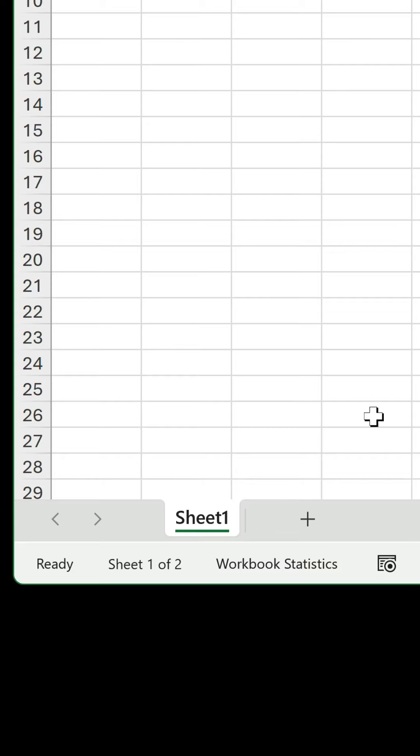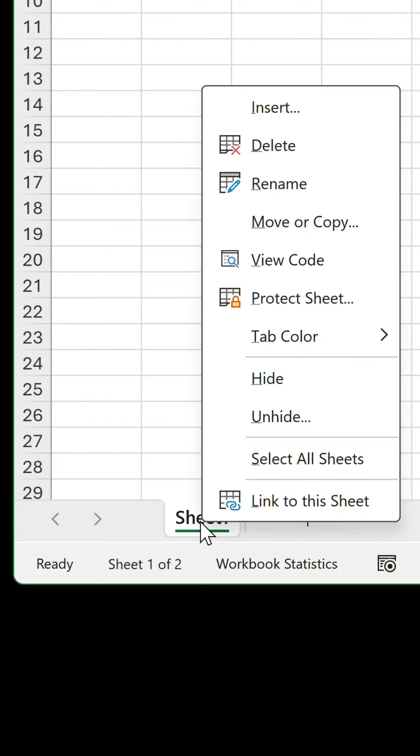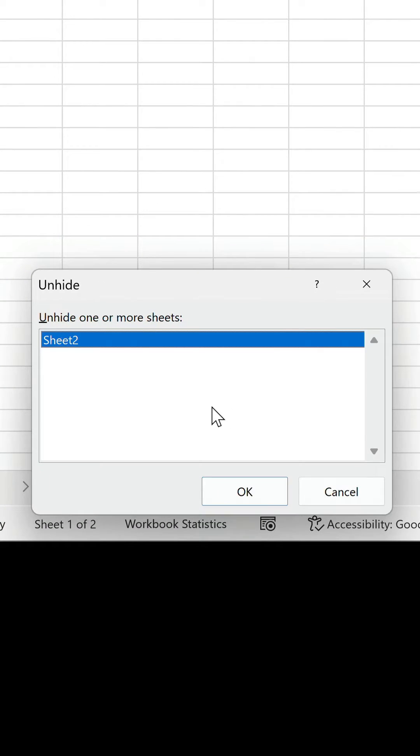Back in the main window, right click on the only tab and select unhide. You can see that now only the second worksheet displays in the list. This option is only available in the VBA editor.